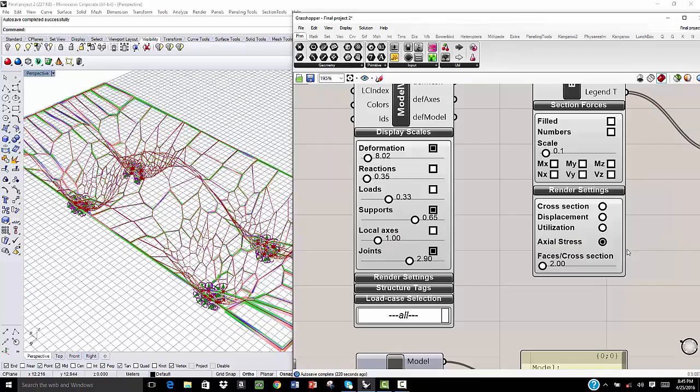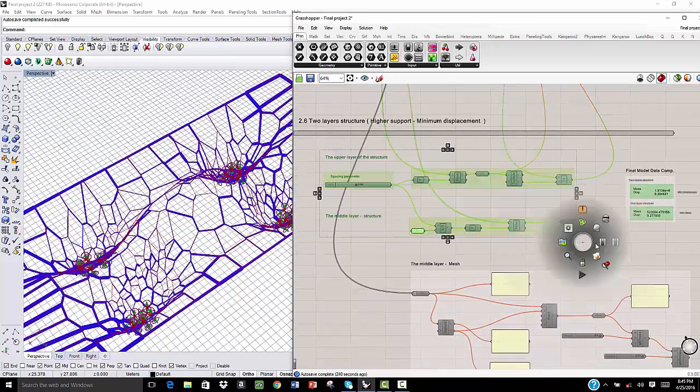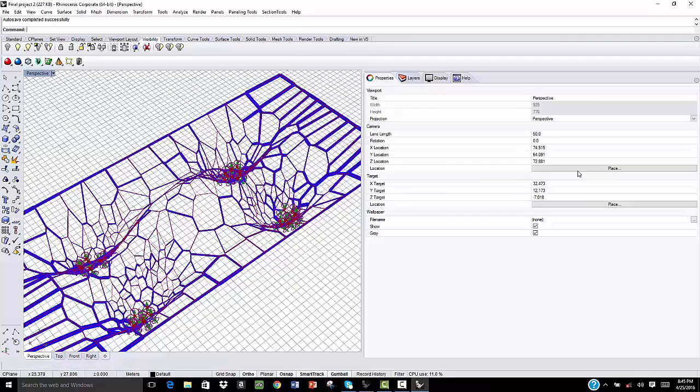Now, let's make this more complex. Let's do another layer of this structure here in order to maximize the support and minimize the displacement value.